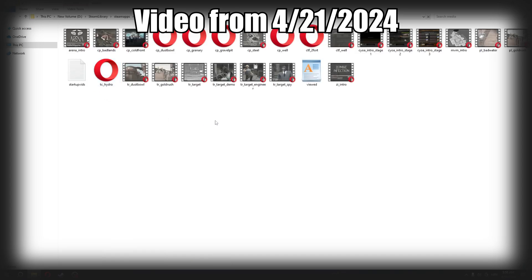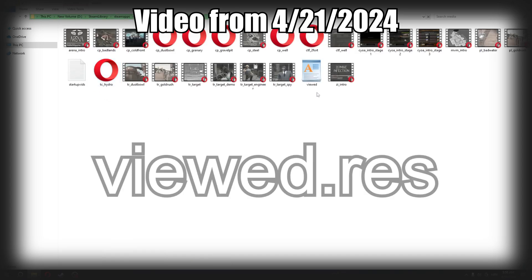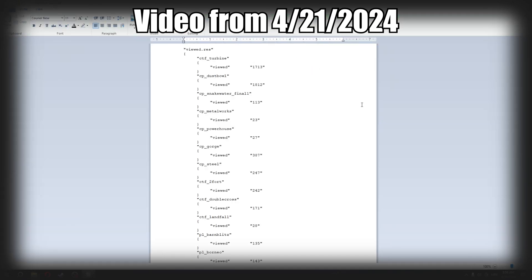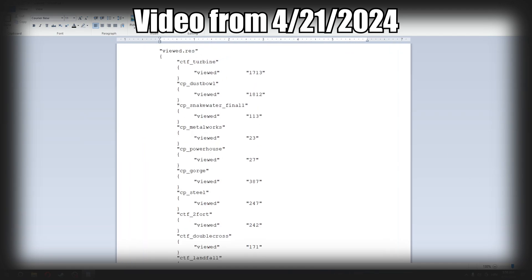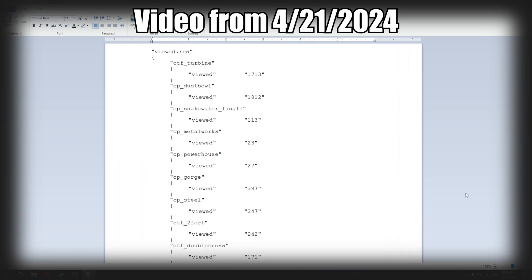In here, you'll find a file called viewed.res. The game tracks how much time you've spent playing certain maps and all of that data goes to this text file.